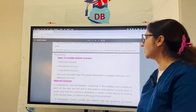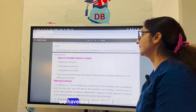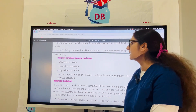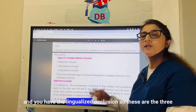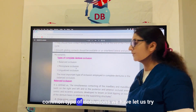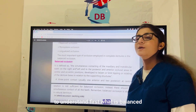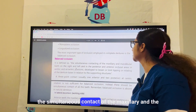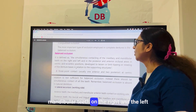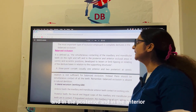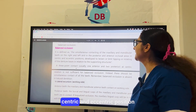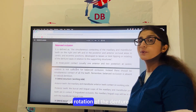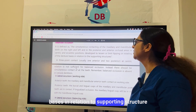Now let us see the different types of complete denture occlusion. We have balanced occlusion, which can be unilateral or bilateral balanced. Then we have monoplane occlusion and lingualized occlusion — these are the three most common types. Balanced occlusion is defined as the simultaneous contact of the maxillary and mandibular teeth on the right and left and in the posterior and anterior occlusal areas in centric and eccentric positions, developed to lessen or limit tipping or rotation of the denture bases.